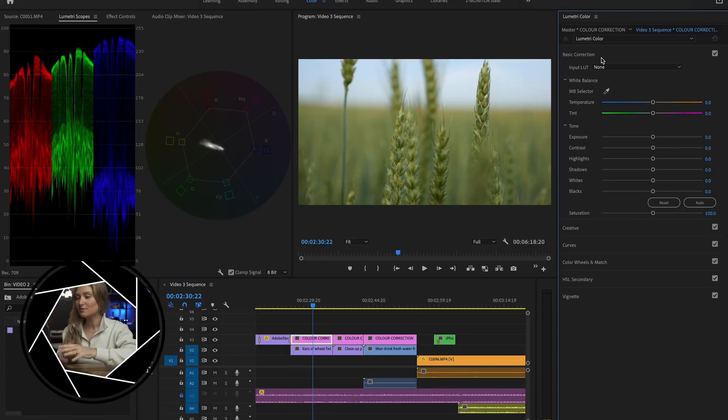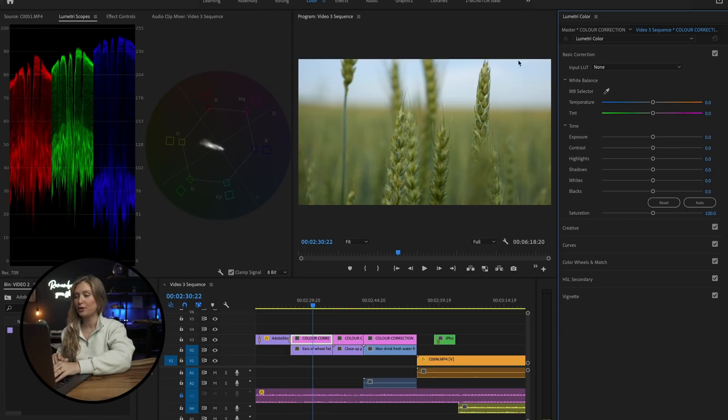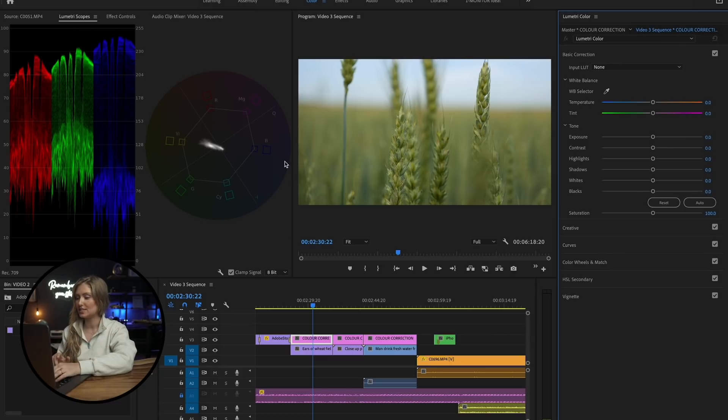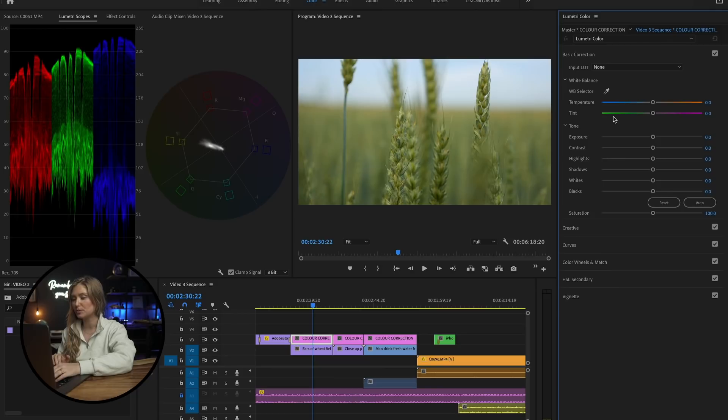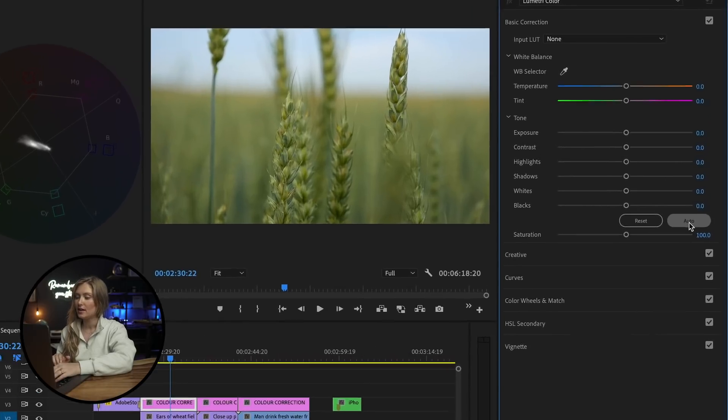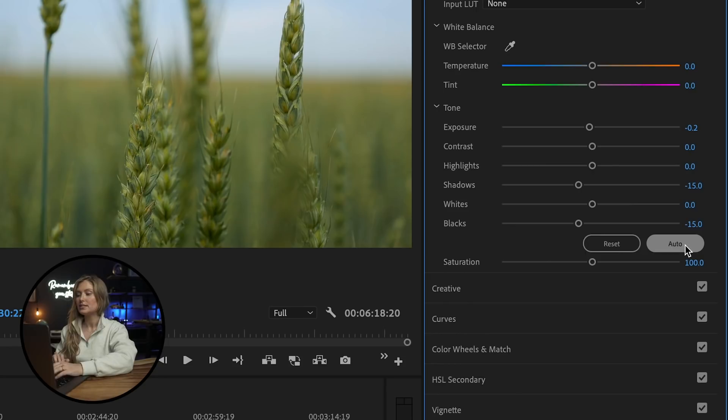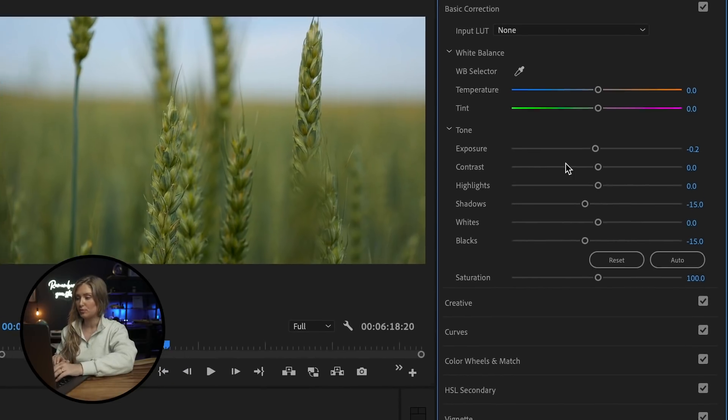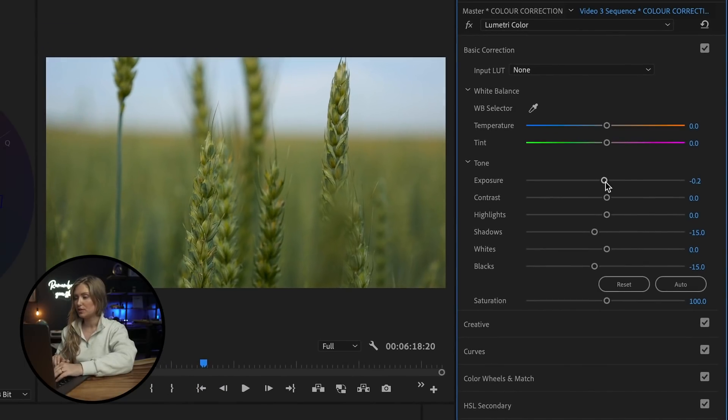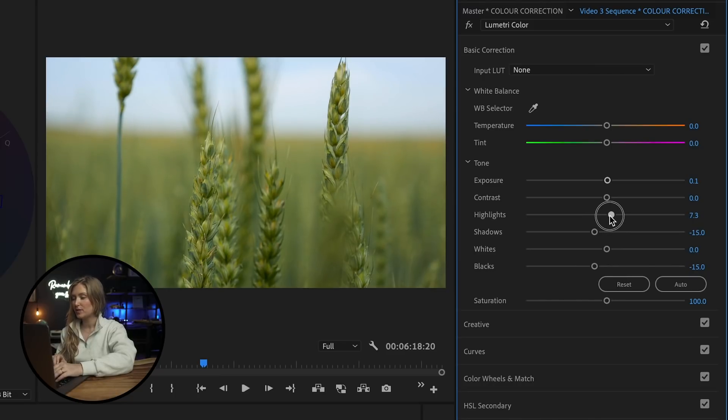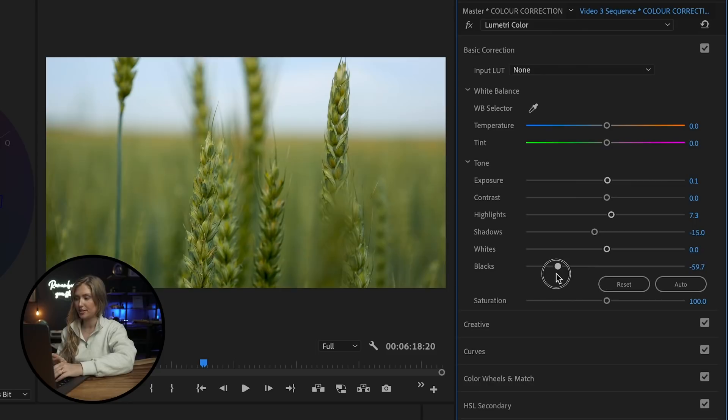So I've got some footage here in Premiere Pro that's already corrected. If you don't know how to color correct to get to this point, an easy start is open your Lumetri scopes to make sure you don't crush your blacks or blow out your whites. Then I use the auto feature right here. Next, I make sure none of my shadows are below zero, none of my highlights go above 100, and I'll adjust this with either the exposure slider or the highlight slider, as well as the black slider.